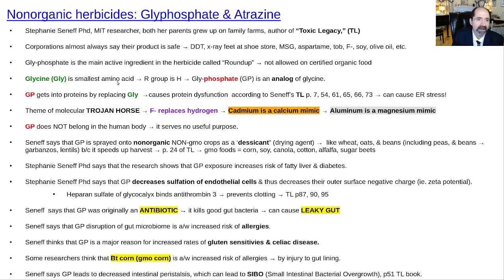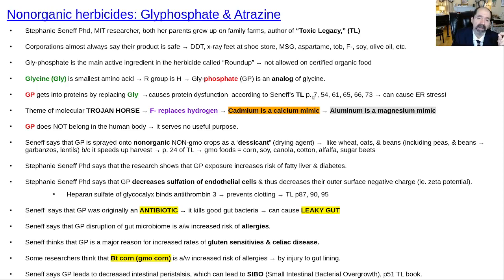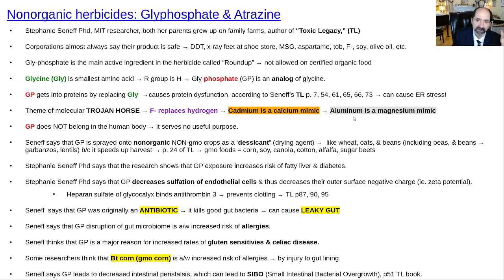Glycine is the smallest amino acid — its R group is just hydrogen. Glyphosate is an analog of glycine, meaning structurally very similar, and GP — glyphosate — can get into proteins by replacing glycine. Stephanie Seneff emphasizes this in her book Toxic Legacy, with page numbers cited. This is a common mechanism of a pathogen: the Trojan horse effect. We talked about how fluoride replaces hydrogen in biological molecules, cadmium replaces calcium, aluminum can replace magnesium — well, glyphosate replaces glycine, which is a key amino acid in lots of cellular processes. Glyphosate does not belong in the human body; there's no purpose for it whatsoever — it's totally synthetic.